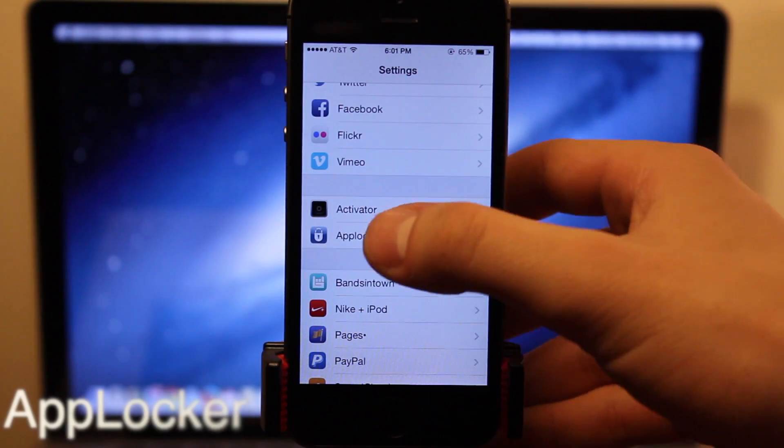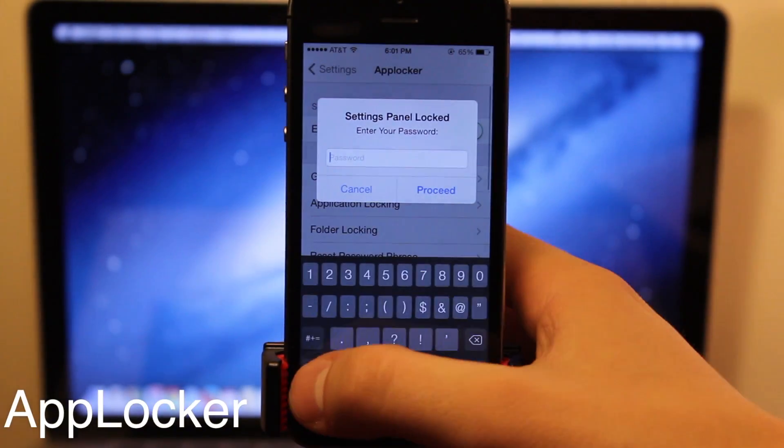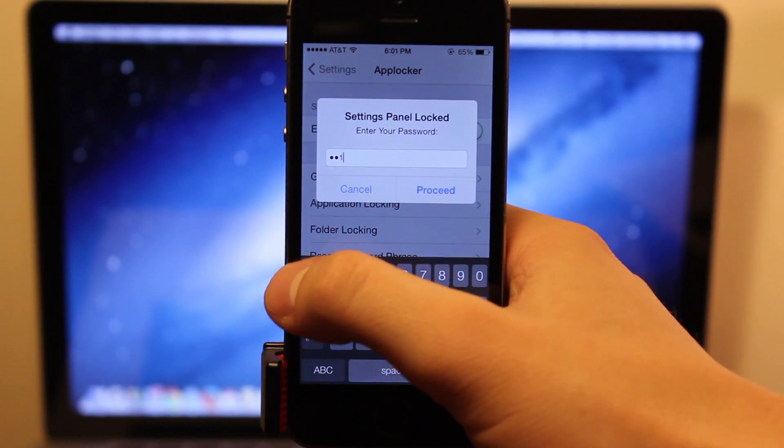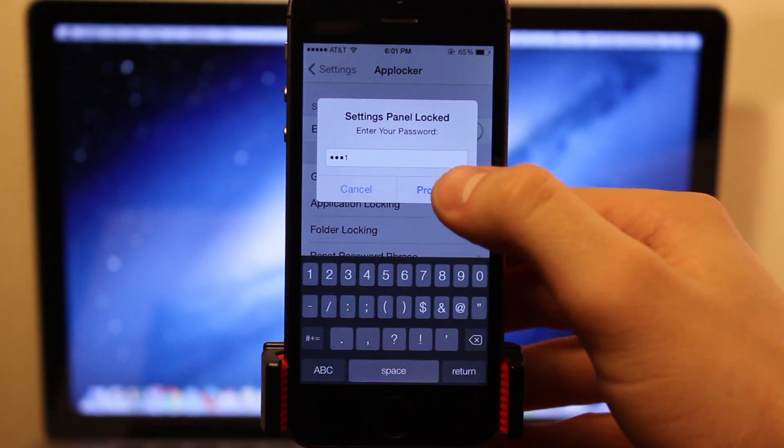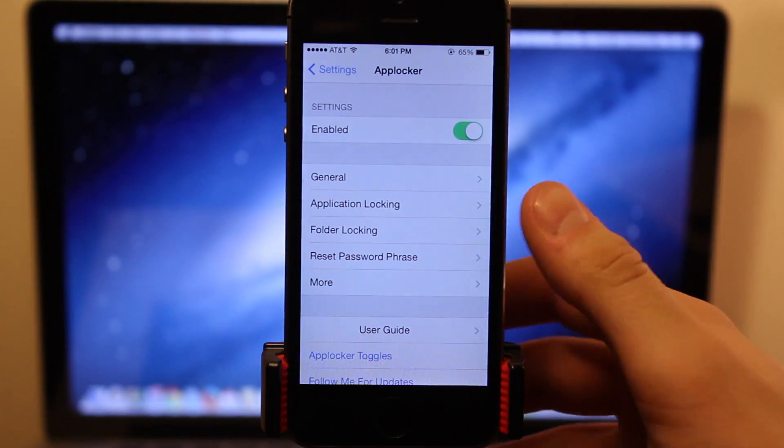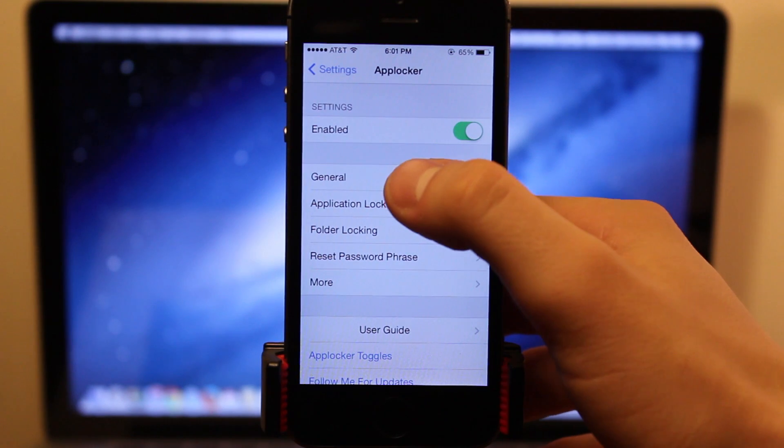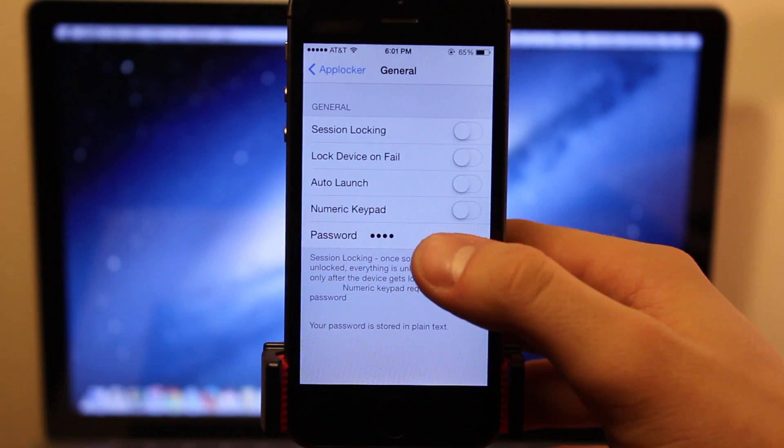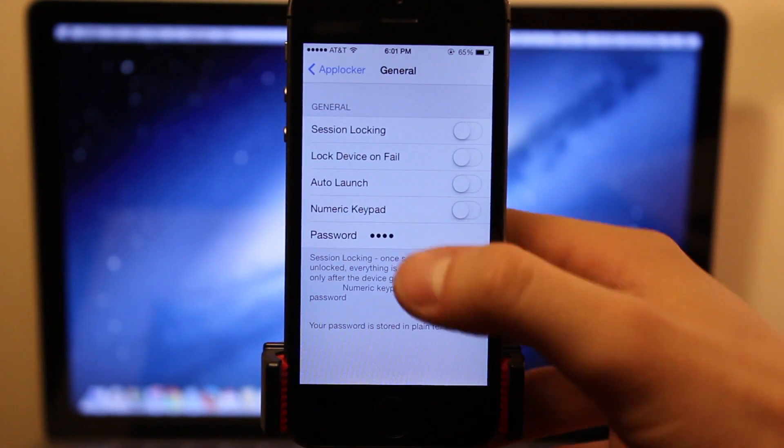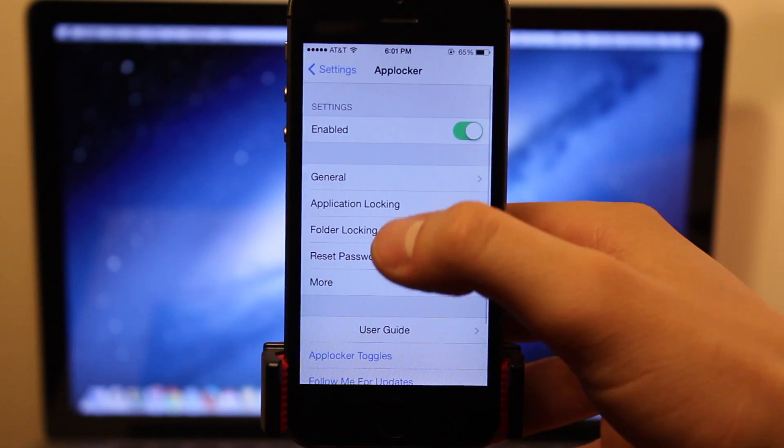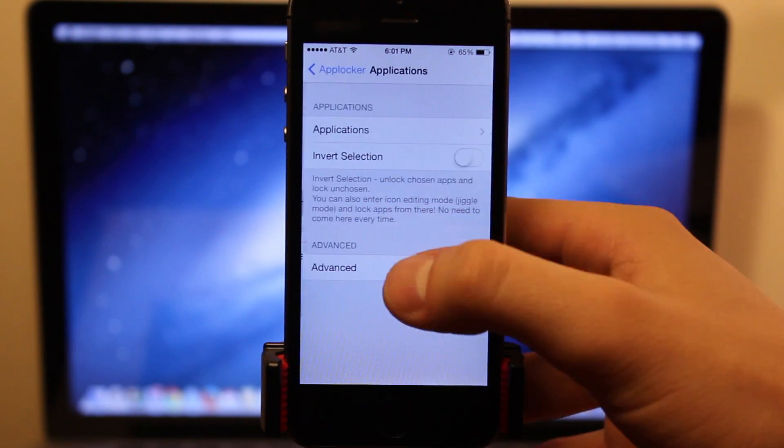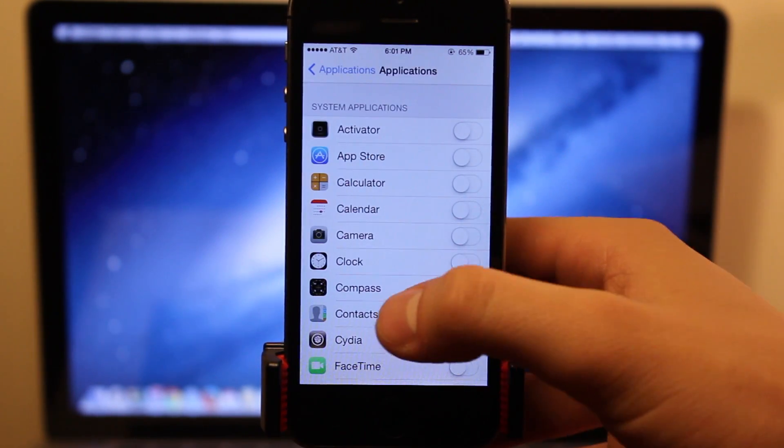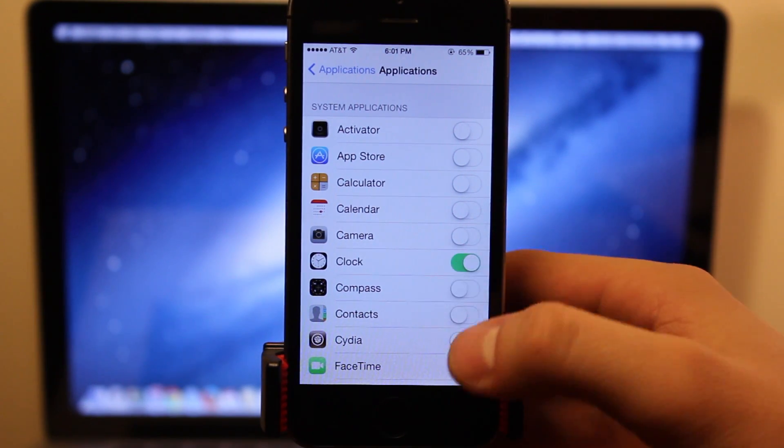AppLocker is a similar tweak compared to BioProtect, and it recently has been updated to support the iPhone 5S's fingerprint sensor. Inside, you will have to navigate to General, and then type in a passcode to authenticate yourself into the settings. Once within the settings, you can head over to the application list and choose within the different applications that you would wish to protect.